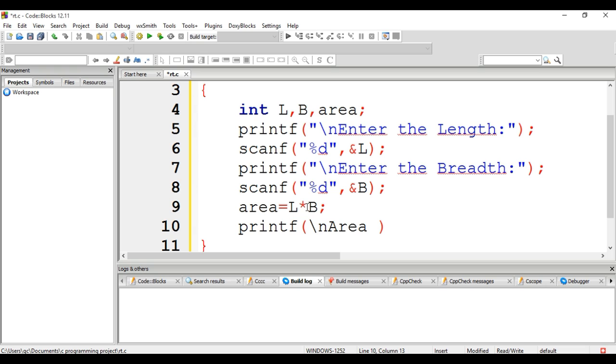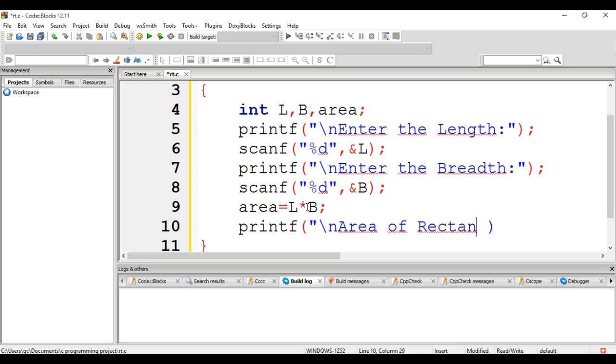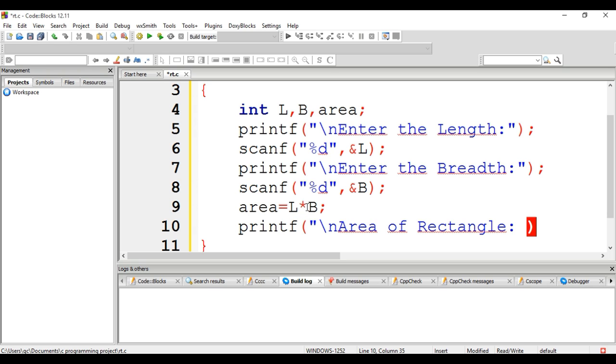I missed to correct this: "Area of rectangle: %d", area. Using modulus d, comma area.